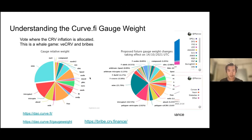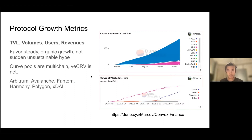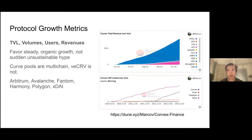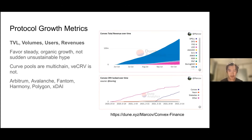We can look at some overall growth metrics for Convex. Looking at TVL, it's pretty much slow and steady growth — it's up to over 10 billion now. Volumes are up, the token itself is quite volatile right now, still in a price discovery phase, and we want to see more people locking up their Curve.